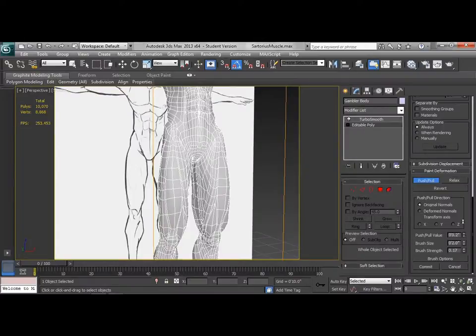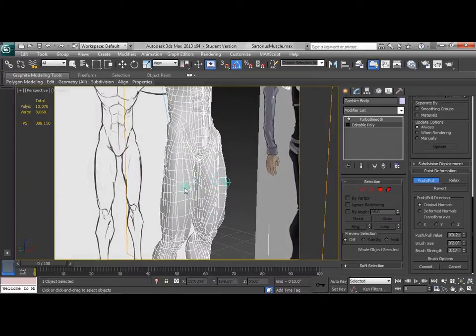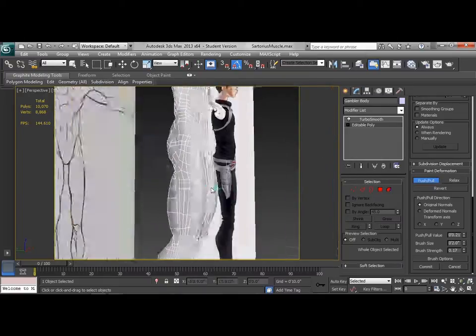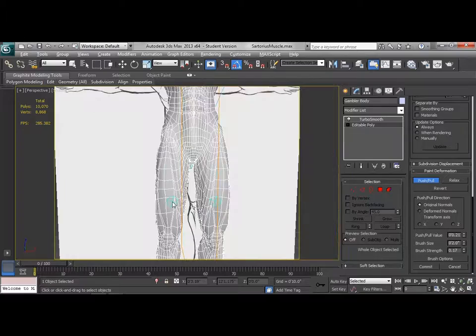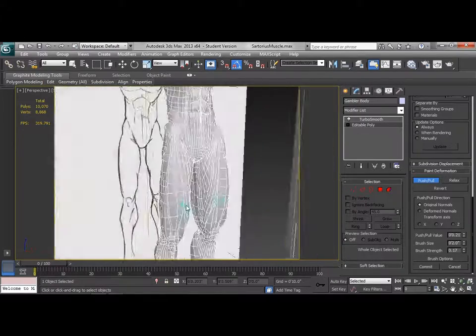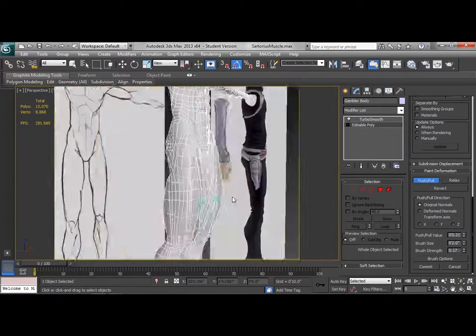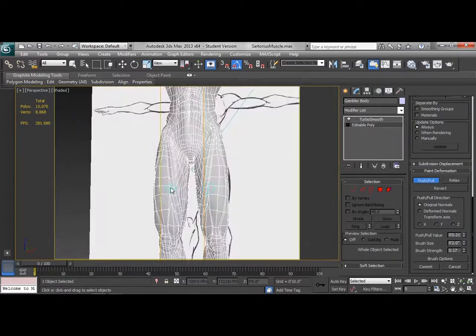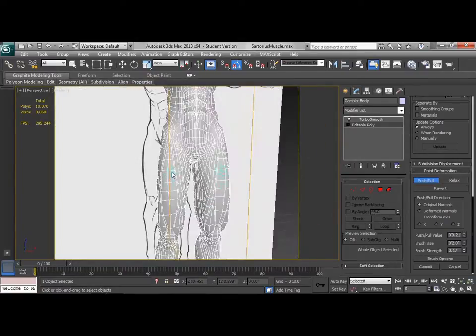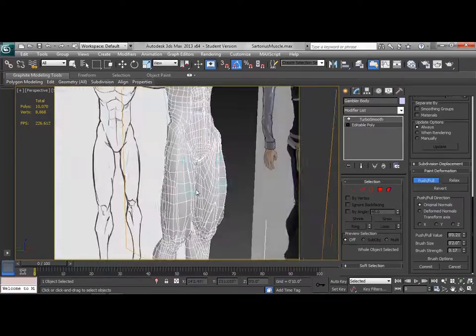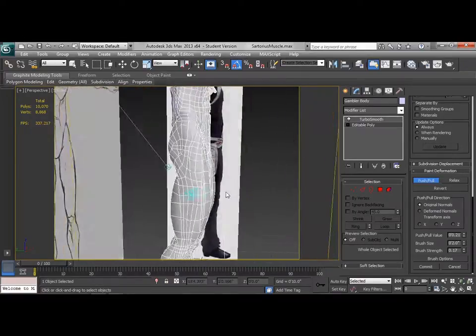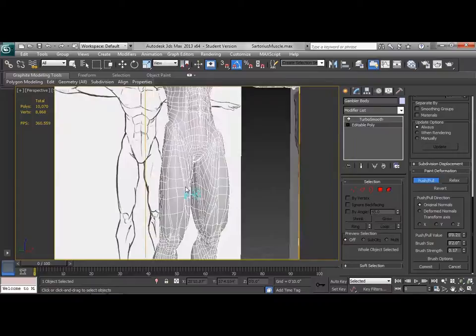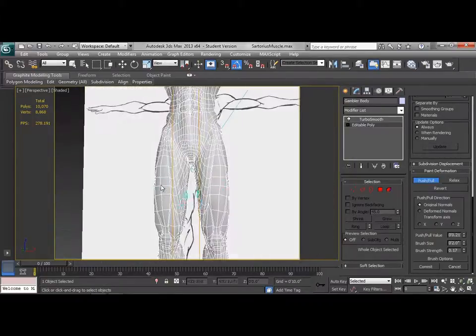So that actually looks pretty good there. Now we're going to come with a positive value, and we're going to brush over the rectus femoris muscle. That's the big one in the center. And bring that out a little bit. I don't want to go too far with any of this. These are minor adjustments to just help the overall flow around the mesh.